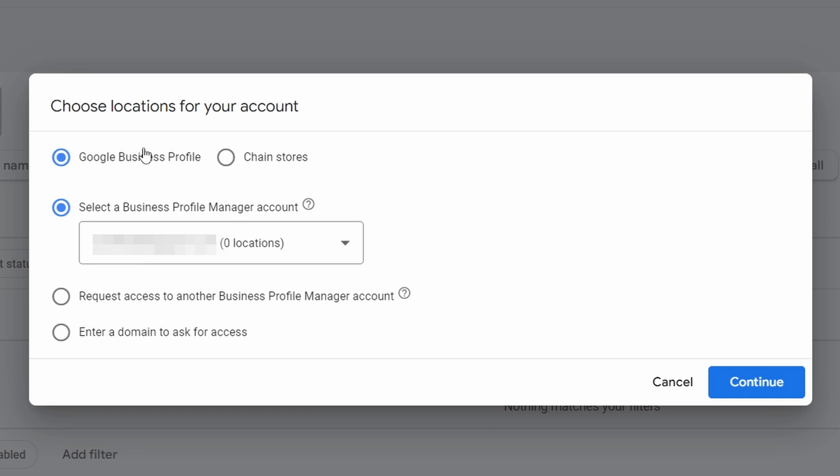This one here is going to be for the majority of people. So click on Google Business Profile and you're going to come down here. If you use the same email address, you will see that you have a location here and you can hit Continue with this.